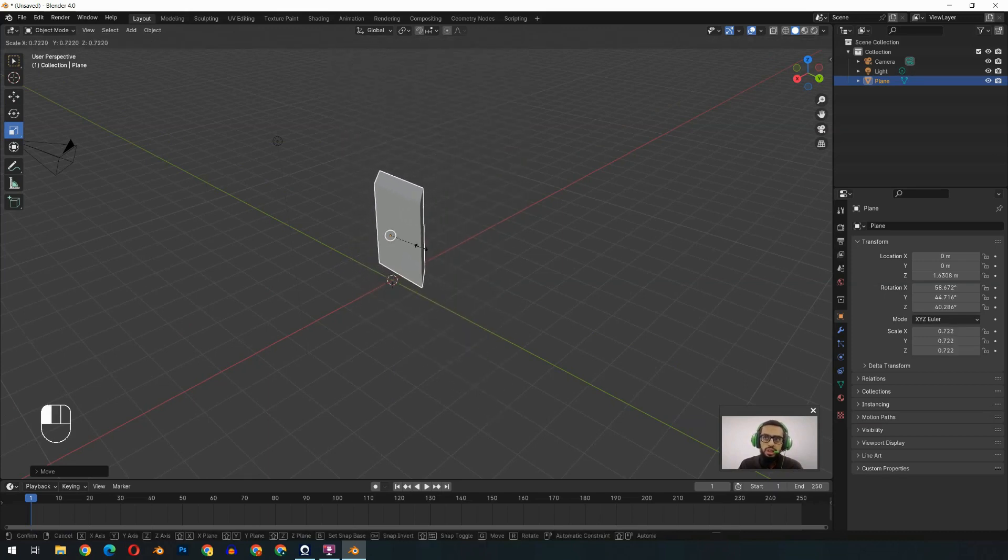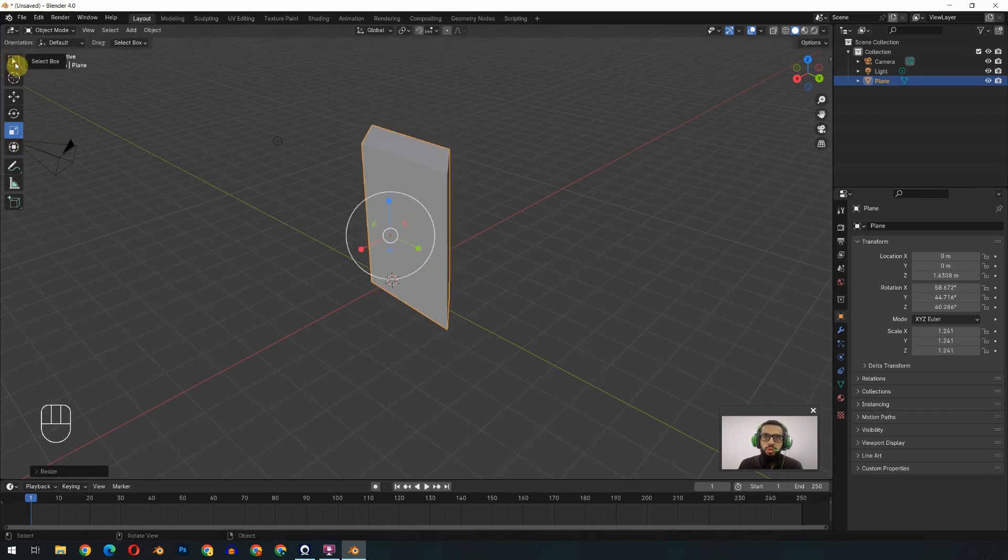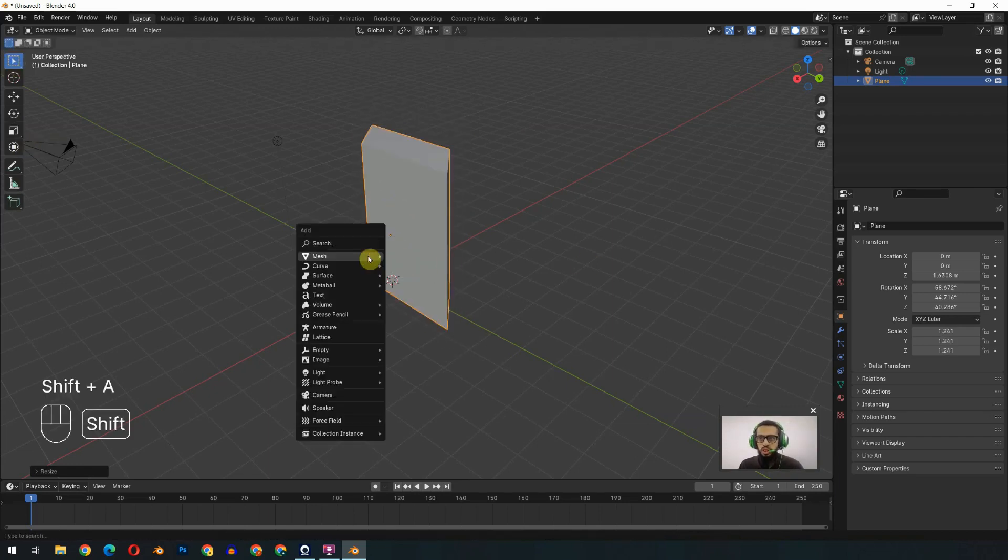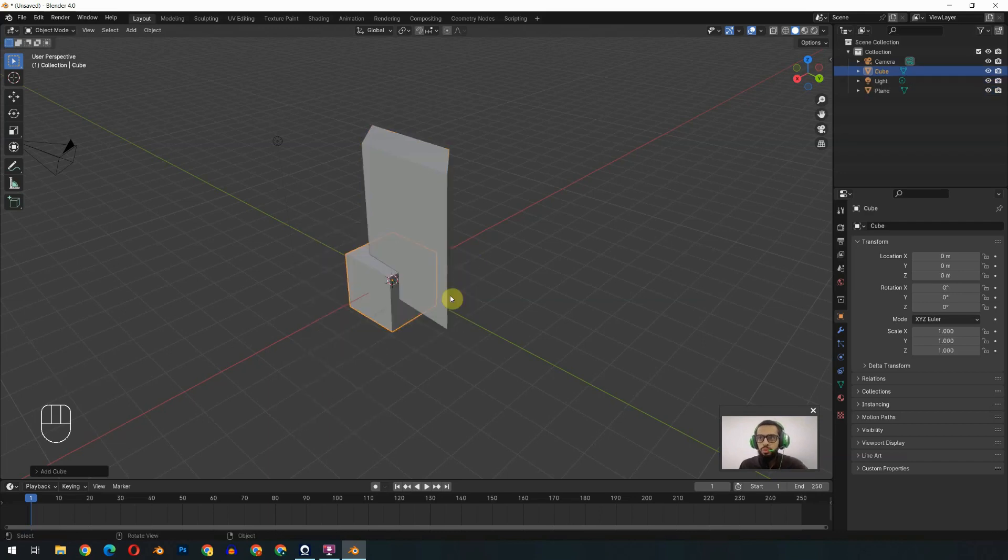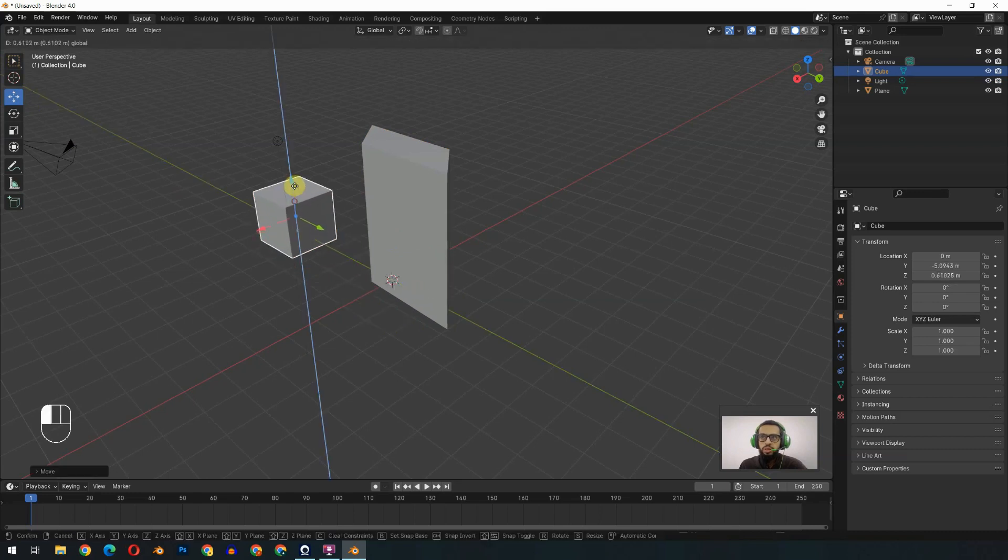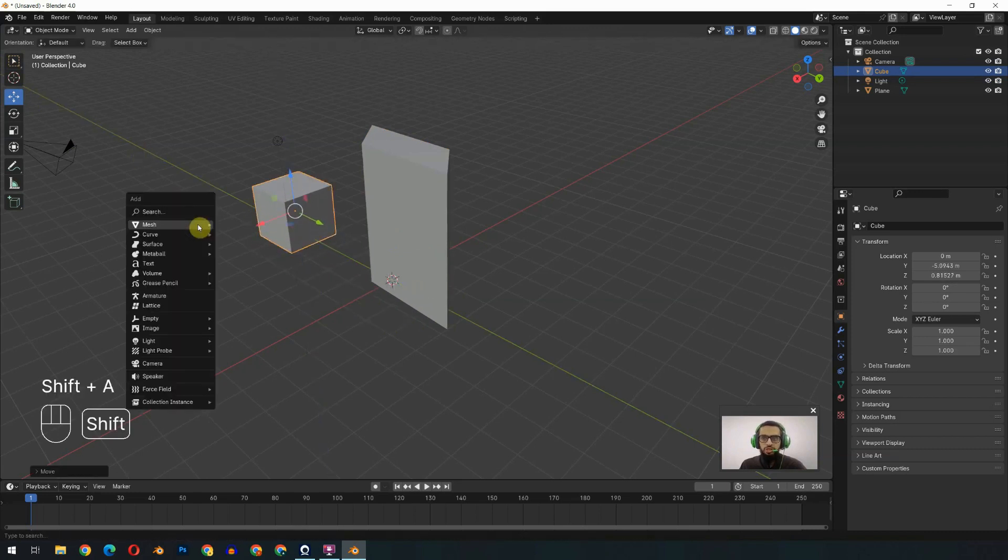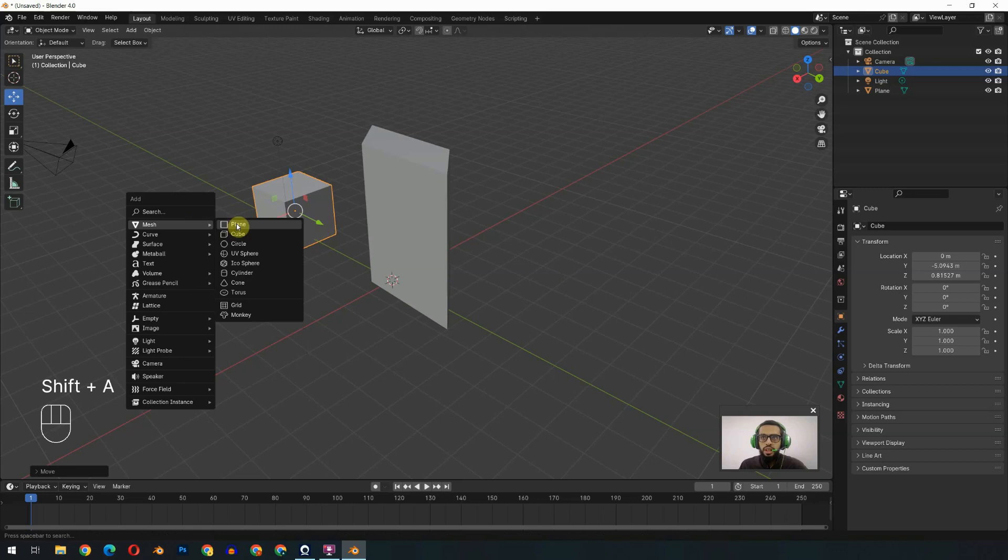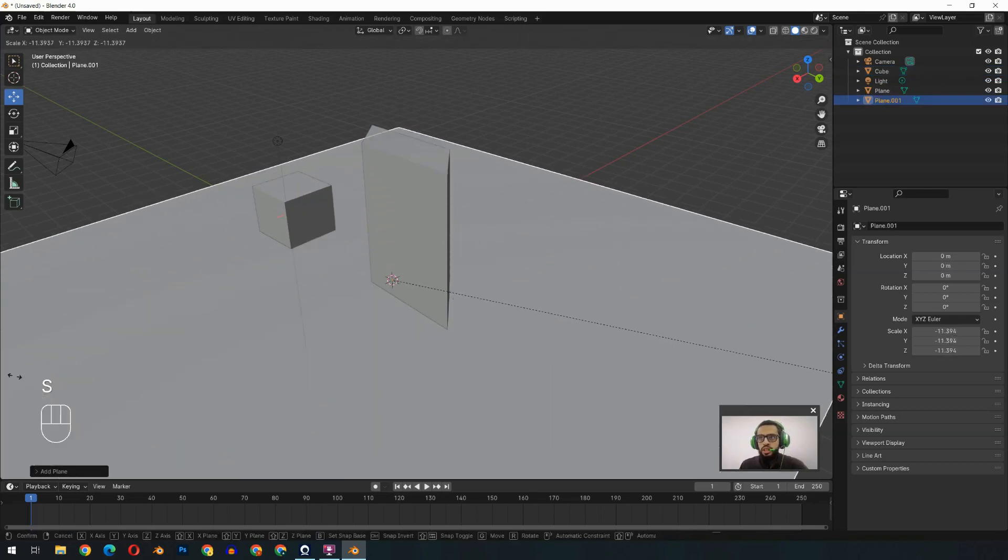We will switch back to the selection box, and now we will press Shift+A again and add the cube once more. Now we will grab it like that and bring it over here. Shift+A again and add the plane. Scale it like that.